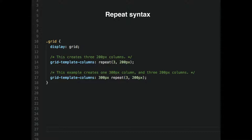You also have repeat syntax, which makes your code more concise. Instead of typing 200 pixels three times, just say repeat(3, 200px). You can use that along with other column values — for example, this will create one 300-pixel column and then three 200-pixel columns.